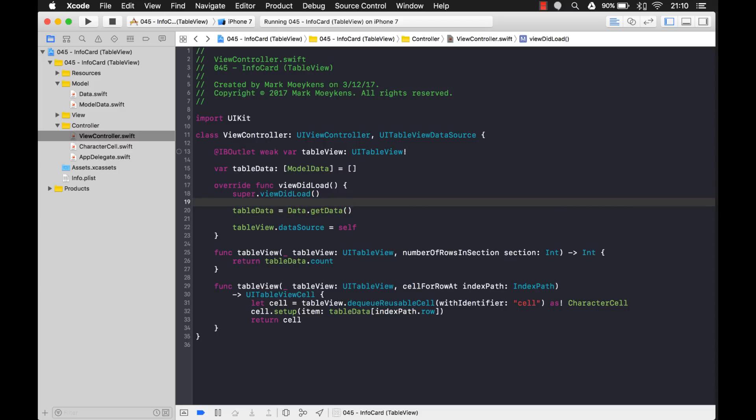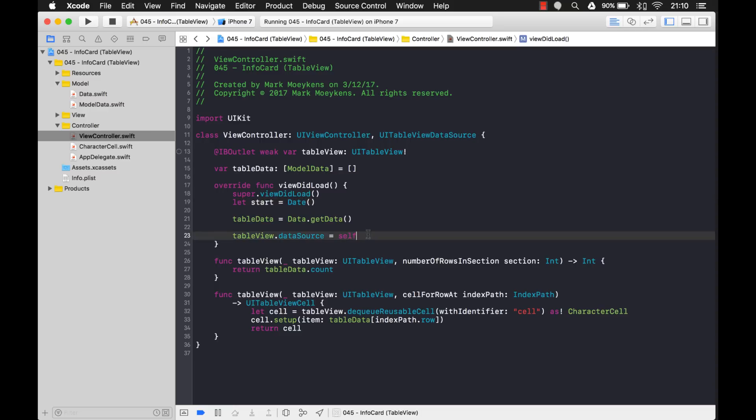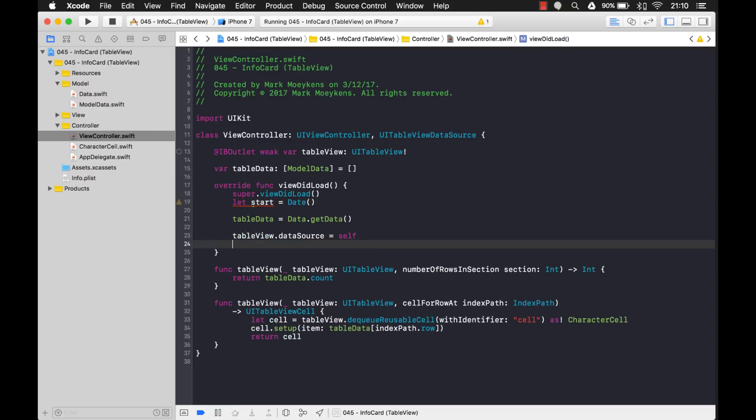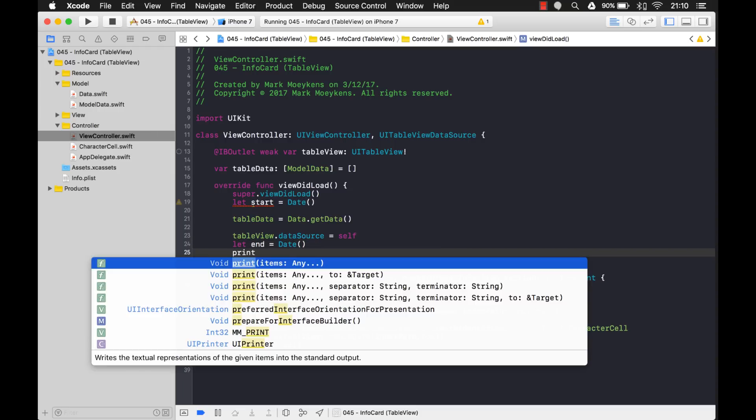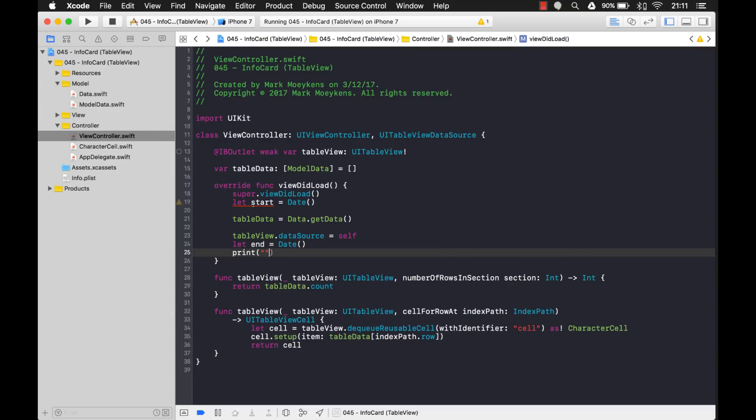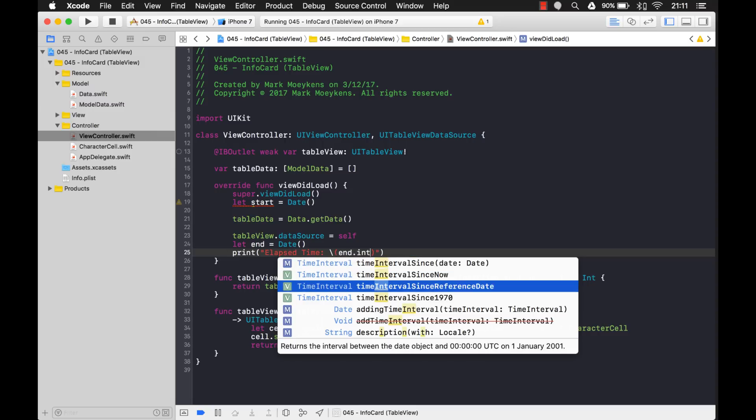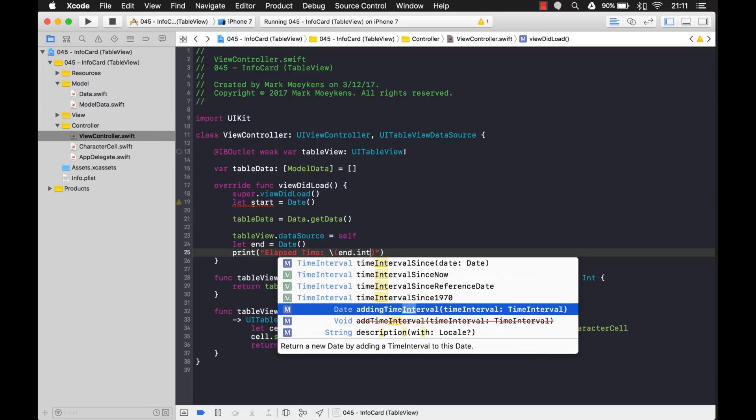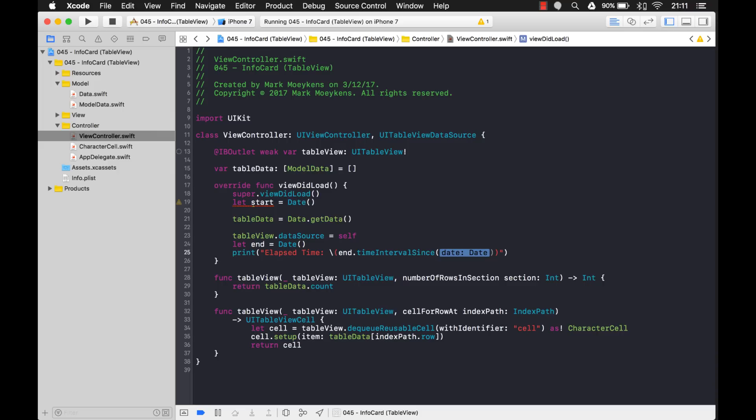So how long is this taking? Well, let's put a timer on it so we can see a before and after time. So what I'm going to do is I'm just going to create a variable here. I'll just say start equals date. And then when this is finished, I'll say end equals date. And then we'll just print out to the console here the elapsed time. And so we'll just say end dot time interval since start date. So that will give you the difference between the end date and the start date and show us how much time elapsed.